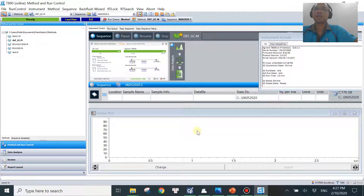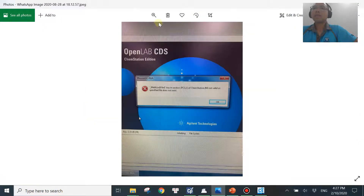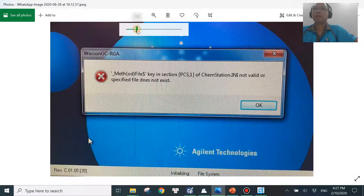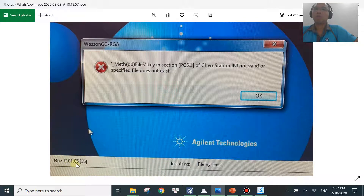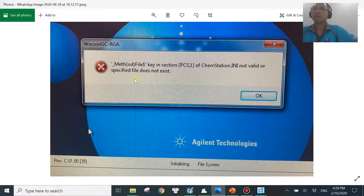In many cases you will be using older versions and the error message will be a little bit different. Let me show you another one. This is a very common error message — basically the same issue but the message is worded differently. The version shown is C01.05 and it will say the method file 'dollar key' in section PCS1 of ChemStation ini is not valid or does not exist.